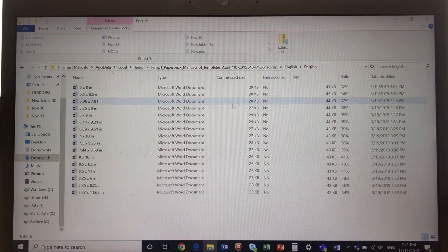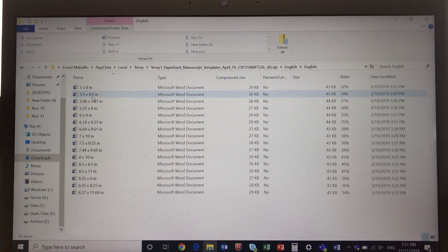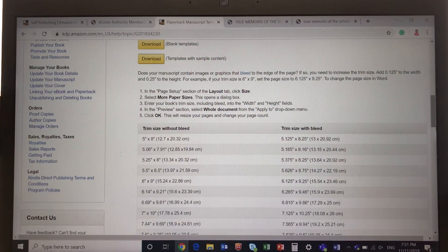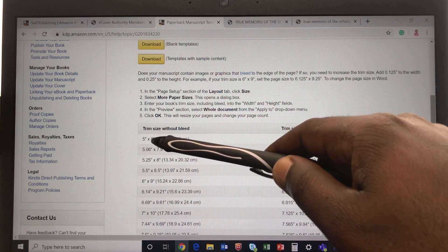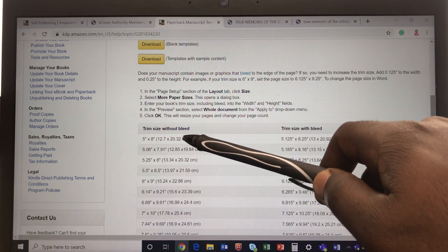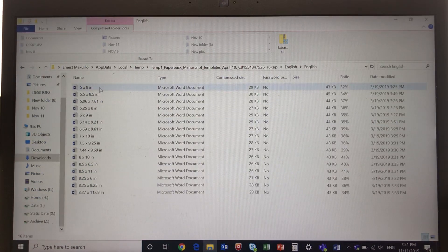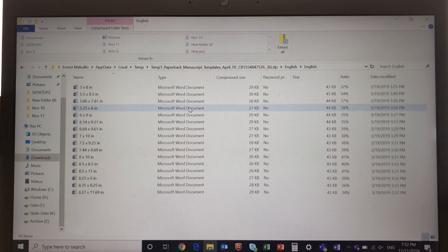Inside the English folder you'll see different sizes: 5x8, 5.25x8, and 5.5x8.5 — these are in inches, representing width by height. If you prefer the metric system, the centimeter equivalents are also shown. Choose the template based on what size book you want. The 5x8 is the typical standard size.